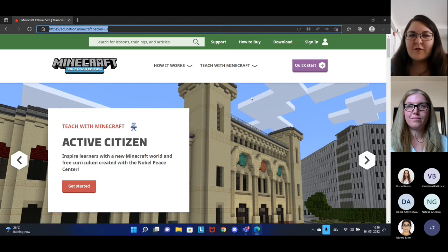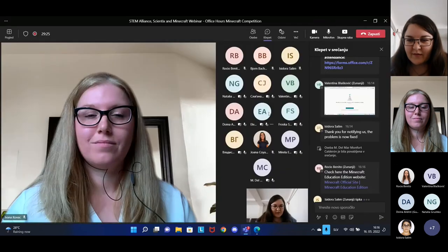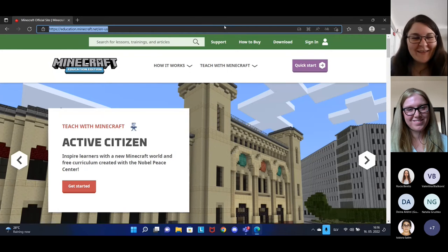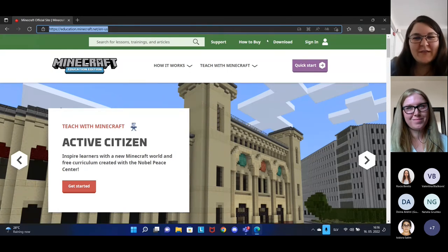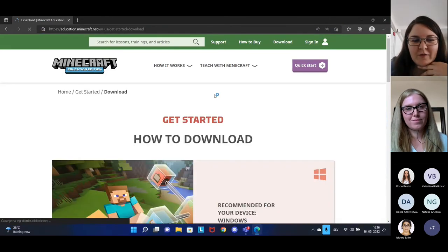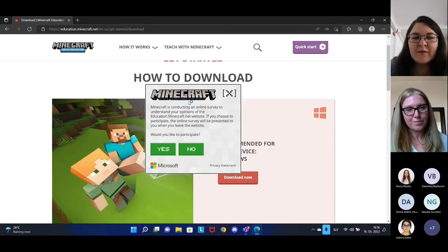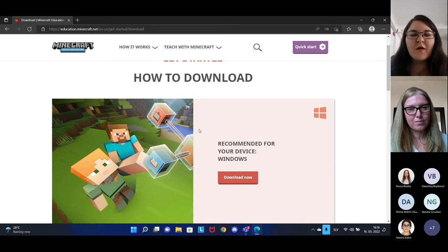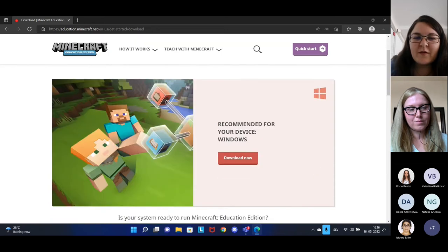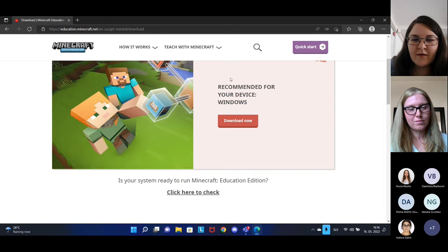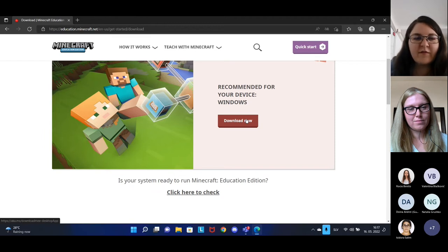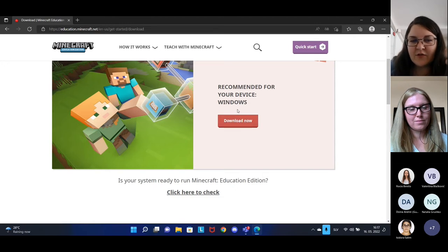To participate in this challenge you will need Minecraft Education Edition and a Microsoft 365 account to sign in. You can find Minecraft on the website education.minecraft.net. Once you are on this website, just click on the download button at the top of the page. You can use Minecraft Education Edition on Windows devices, Chromebook, Mac, and iPads. The version that is suitable for your device will be in the highlighted area in the middle of the page — just click 'Download Now.'